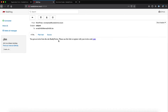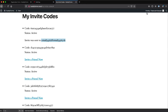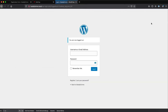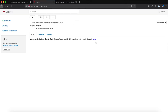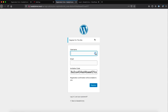The email reads: 'You got an invite from the site BuddyForms. Please use this link to register with your invite code.' Now if we quickly log out to make sure the new user can register, and we click on that link, we will be redirected to the registration page and the invite code will be auto-filled into the invite code field.